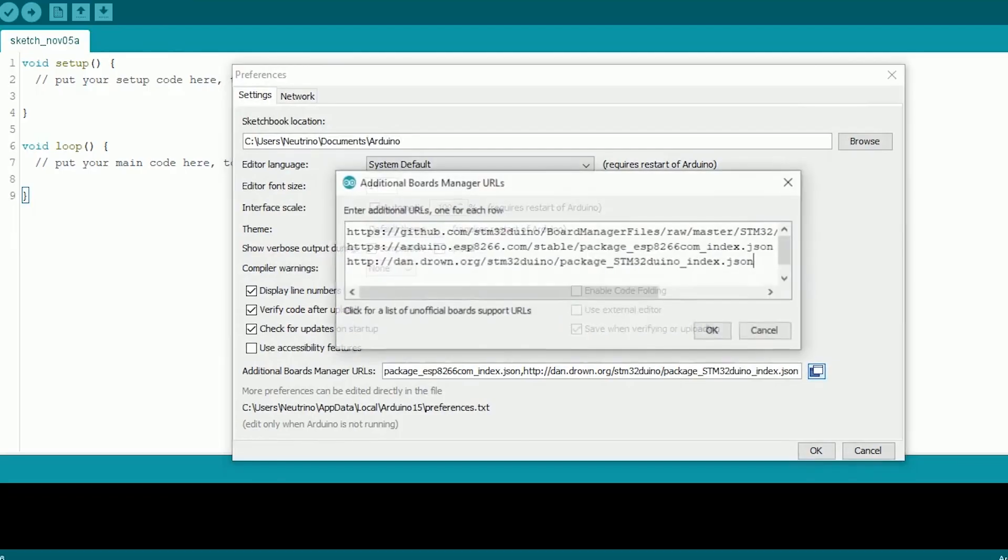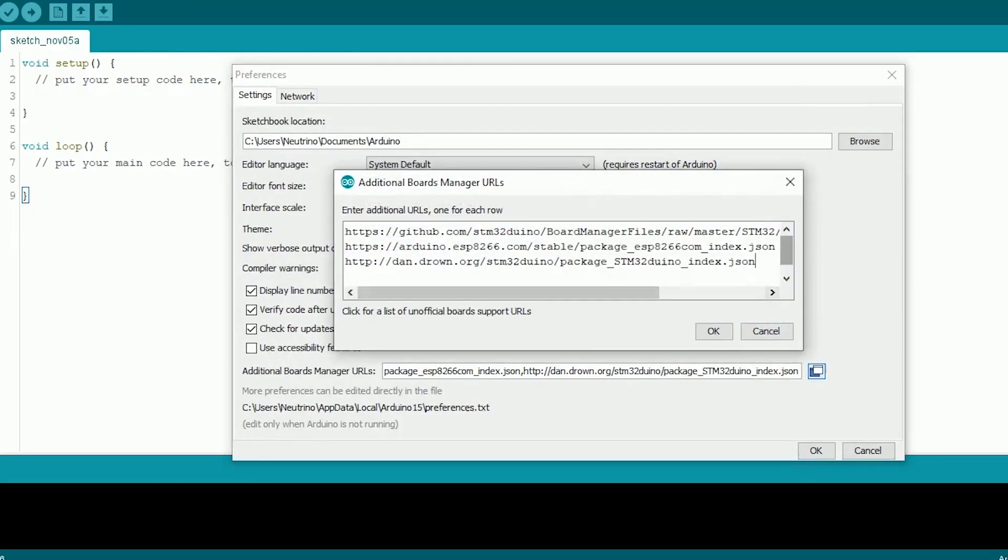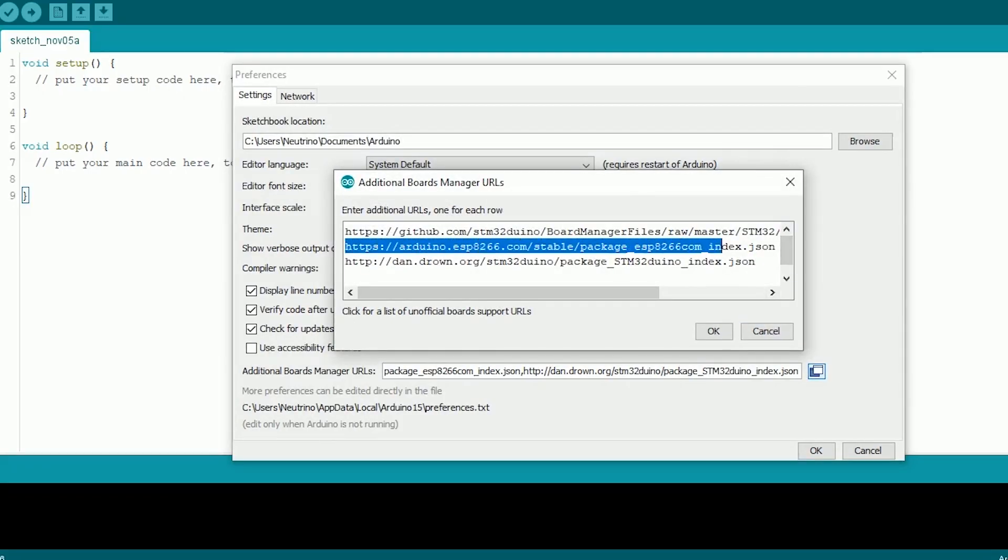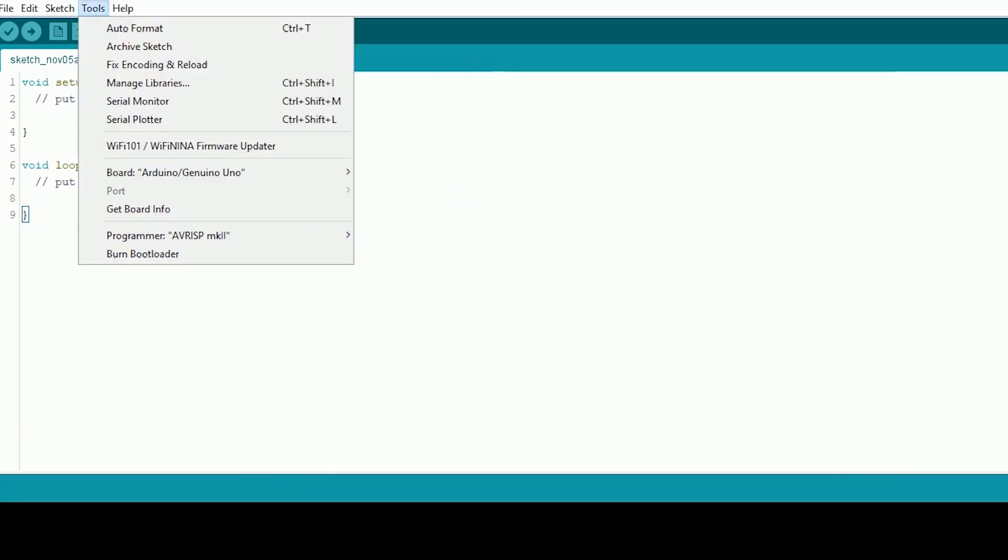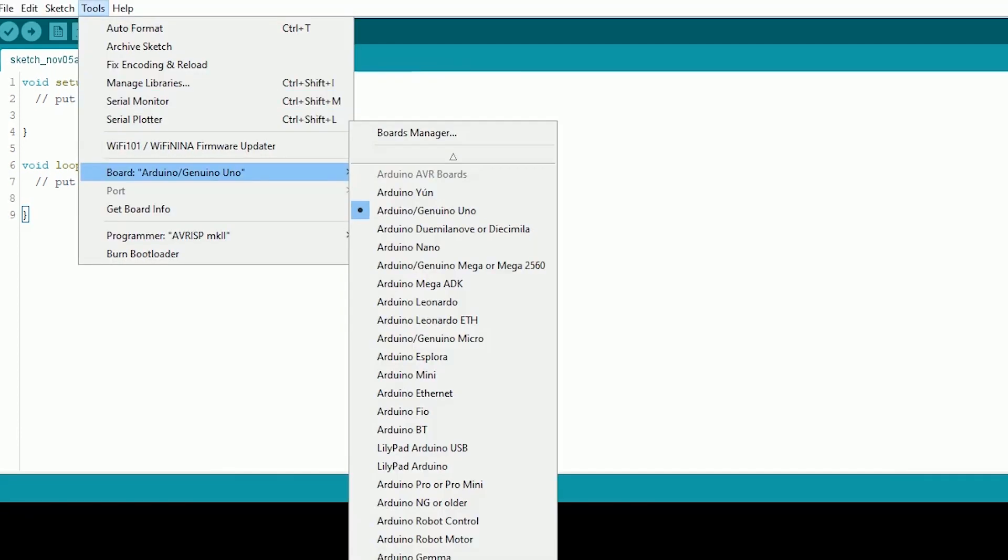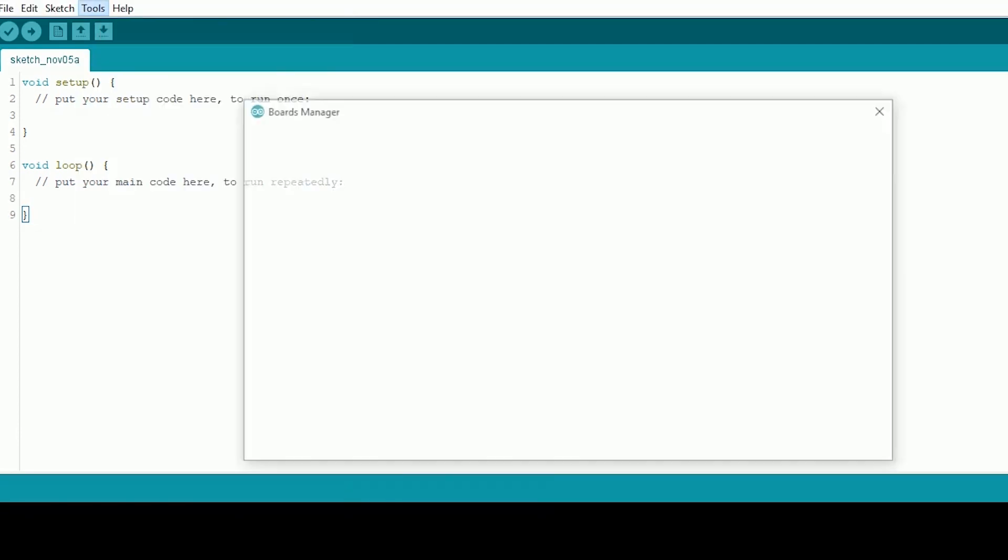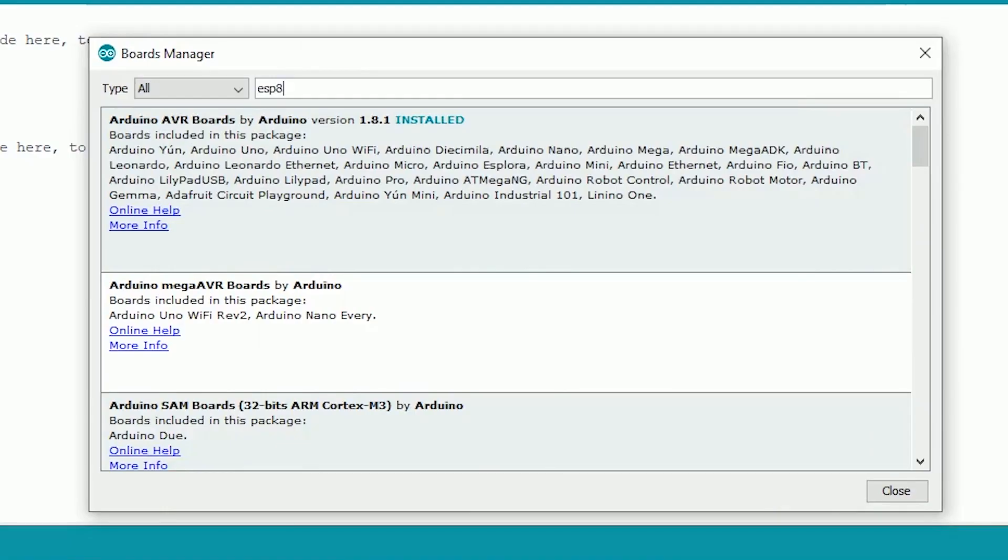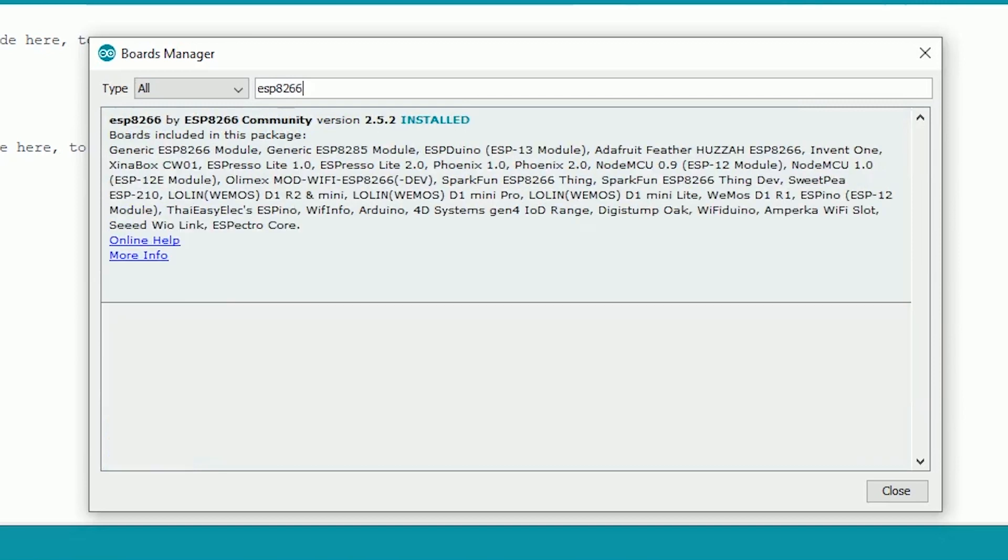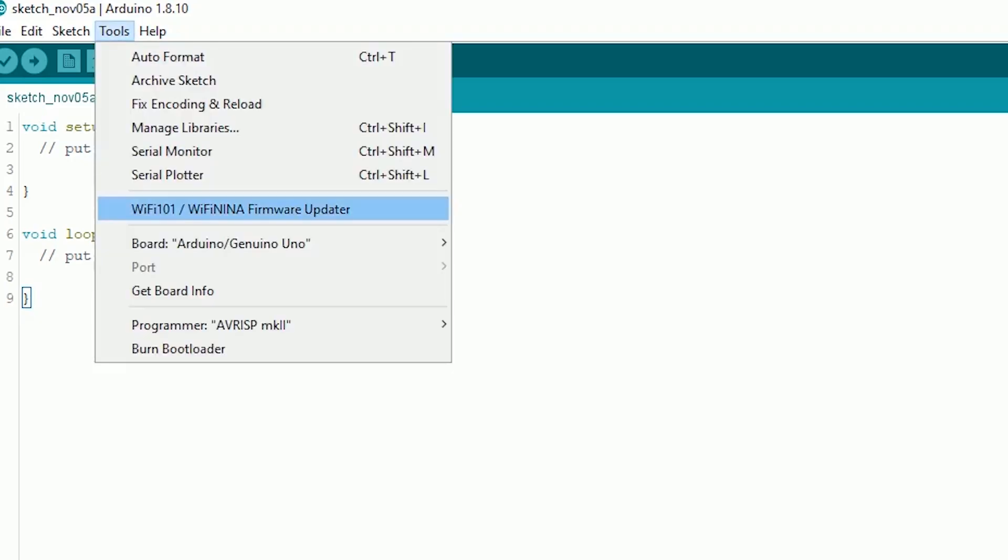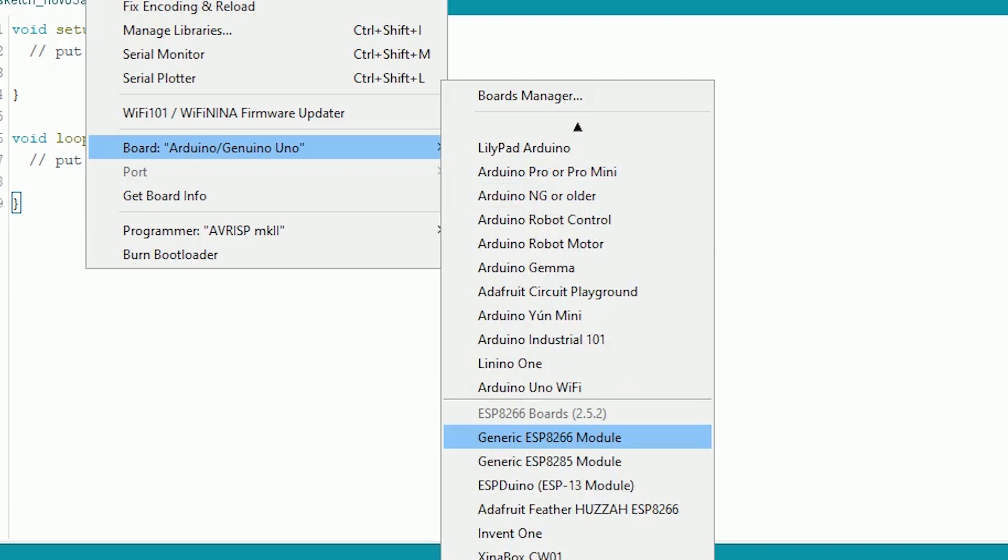Now we will set up the Arduino IDE. Copy this link from the description and add this to the preference. Then go to the board manager and search for ESP8266 and install the latest version. This sets up the ESP code for Arduino IDE.